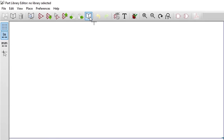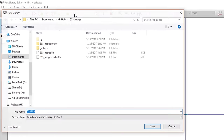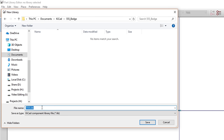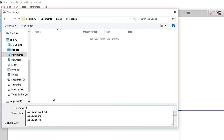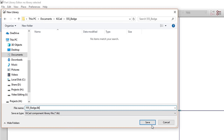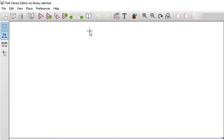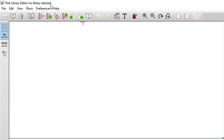Before we start editing anything, let's create a library to house our custom parts. Click the Save Current Component to New Library button, which looks like a book with blank pages. Navigate to your project directory, which should be named something like 555_badge. When creating components unique to a project like this, I like to give the library the same name as the project, so we'll call this one 555_badge.lib. Save it, and you'll get a pop-up explaining that the library isn't available until we load it in EE Schema, which we'll do later.